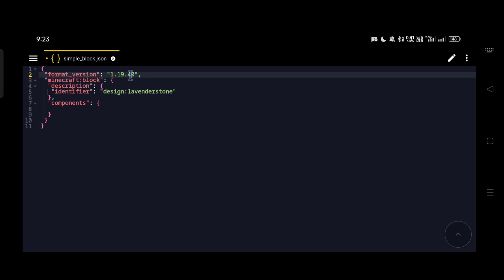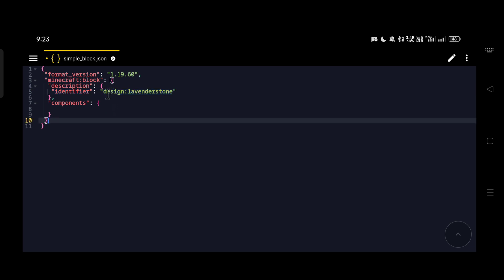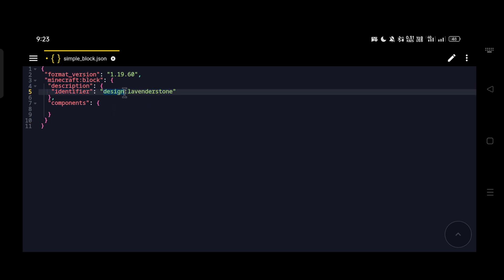Change the format version to 1.19.60 since that's the version I'm on. Next is the identifier, which is how you name your block or entity — an identifier has a namespace and the name of the block. Here we already have a preview: 'design:lavender_stone' where 'design' is the namespace and 'lavender_stone' is the name. I'm changing 'design' to 'crj' and 'lavender_stone' to 'simple_block'. You can change the namespace to any name you like other than 'minecraft', which is reserved for Mojang.